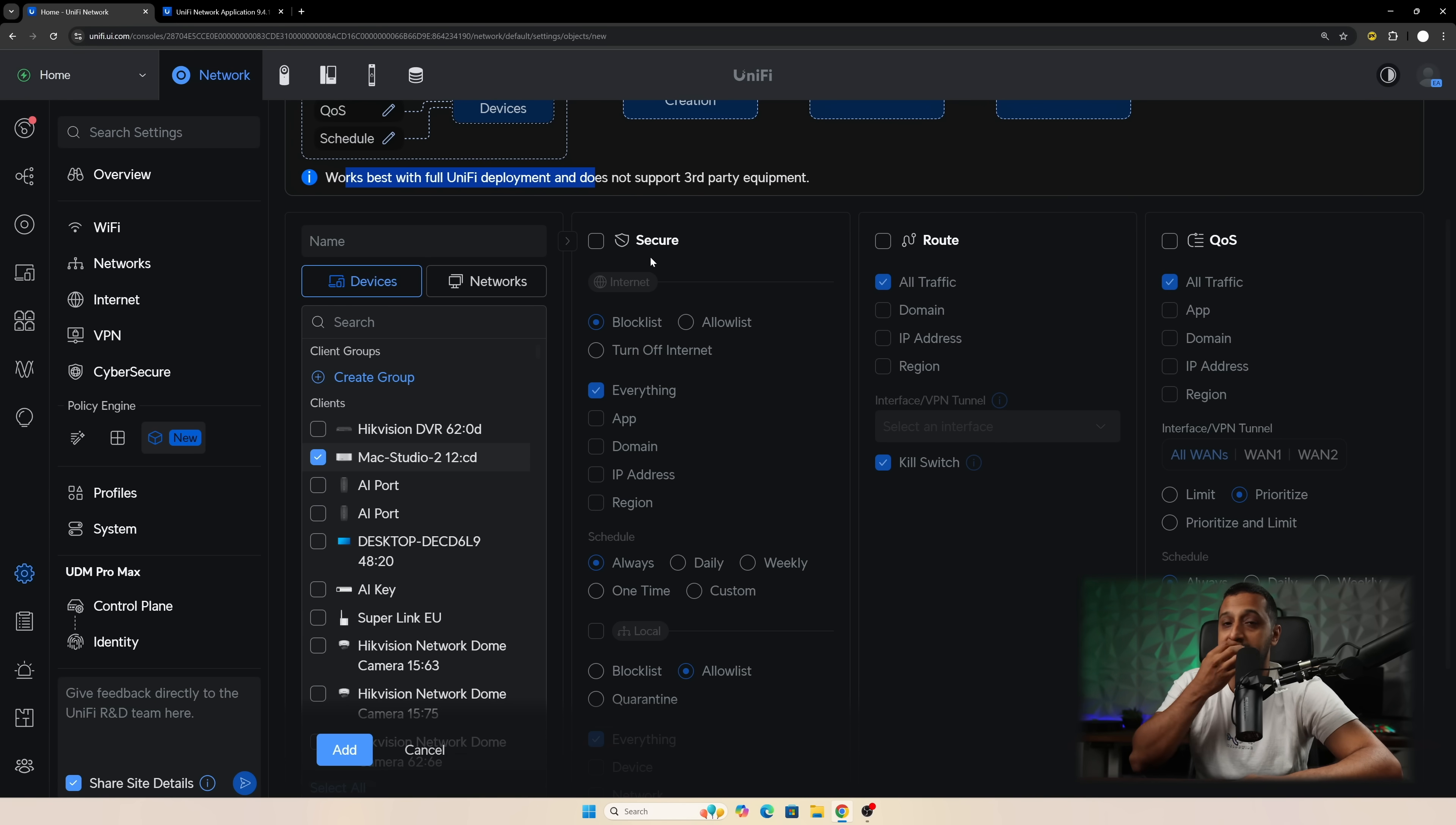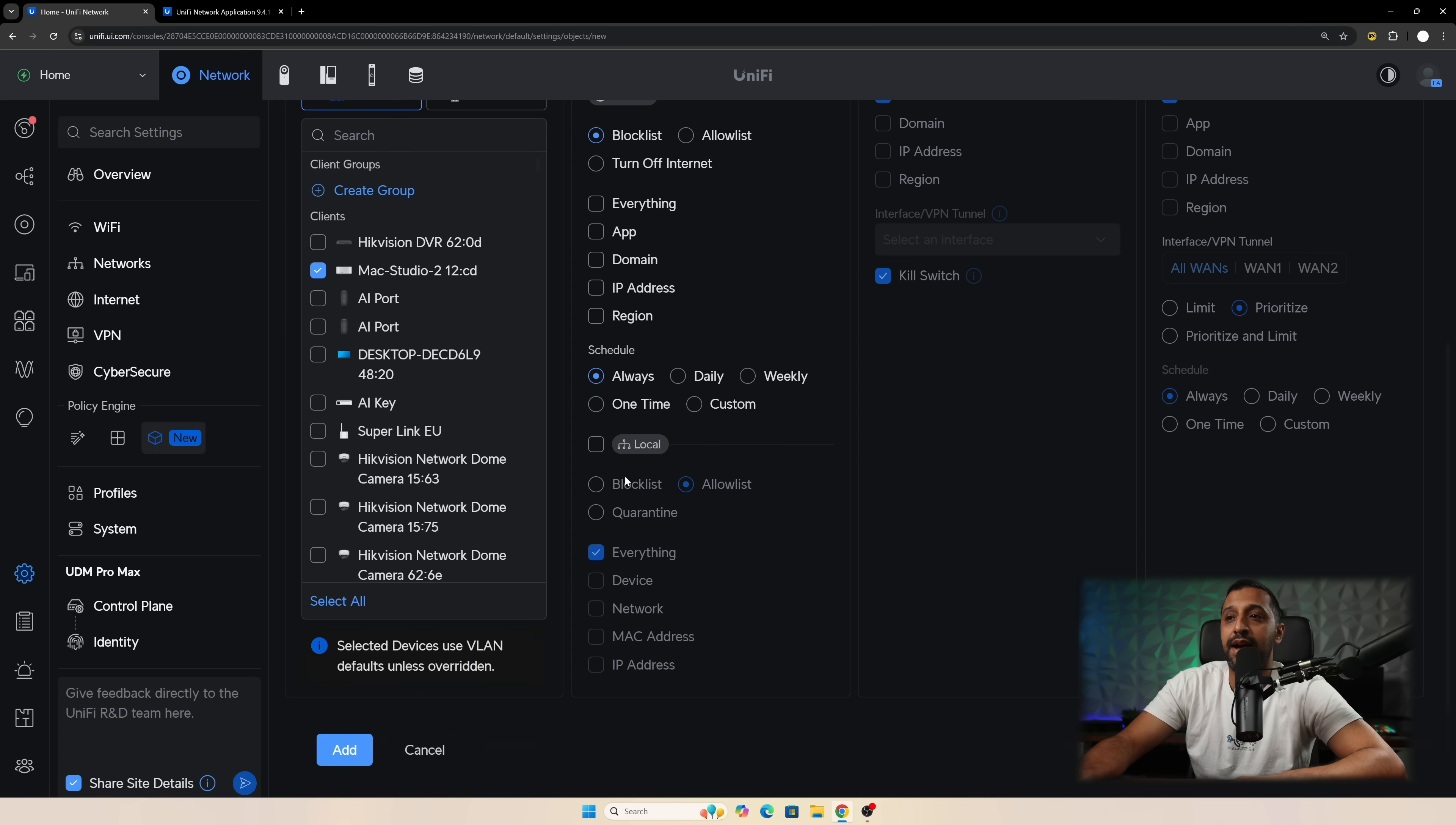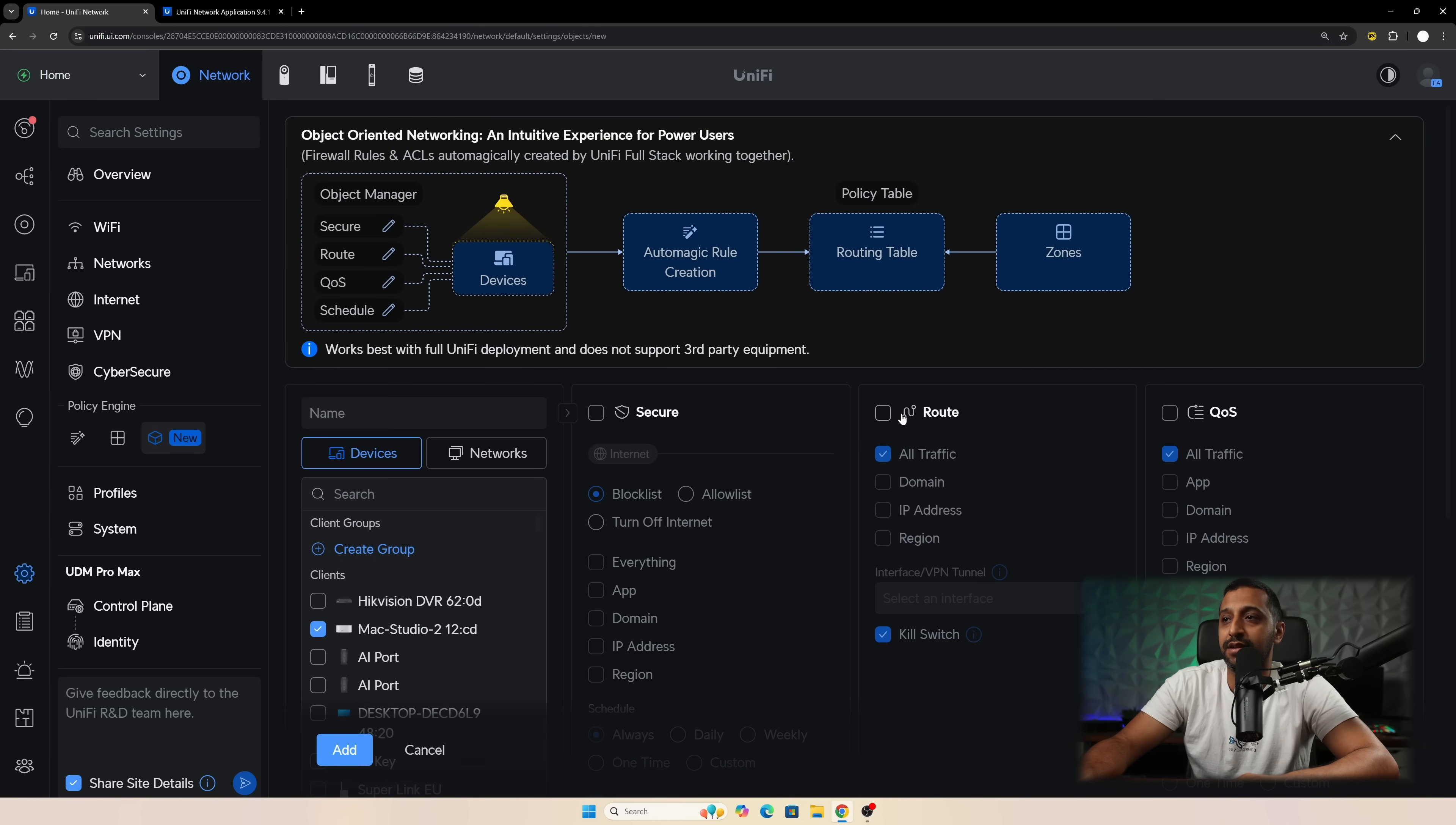And then we have three different options. Now you don't have to do all three or you can do all three or you can do two. It's entirely up to you. If you want to secure that you can actually turn off internet access to it if you want. Or there's a block or allow list. So we have here which is app, everything, domain, IP address. So you can choose how you want to set that up. We have a schedule and there's also a local option here as well. So if you want to block traffic between two different devices you can do that. Or if you want to do an allow you can select devices, network, MAC address, etc. So very granular and very easily you can set up these rules and configure exactly what you need in terms of the security side of things.